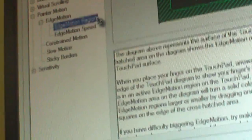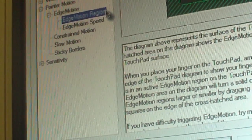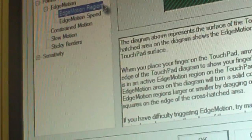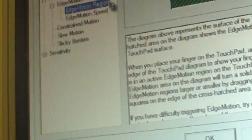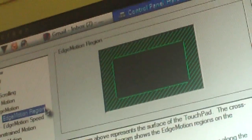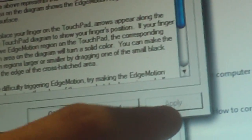When you go to the Edge Motion Region menu, you can read about how to configure your edge motion region down there. When you have it set how you want it, you're going to click Apply and OK.